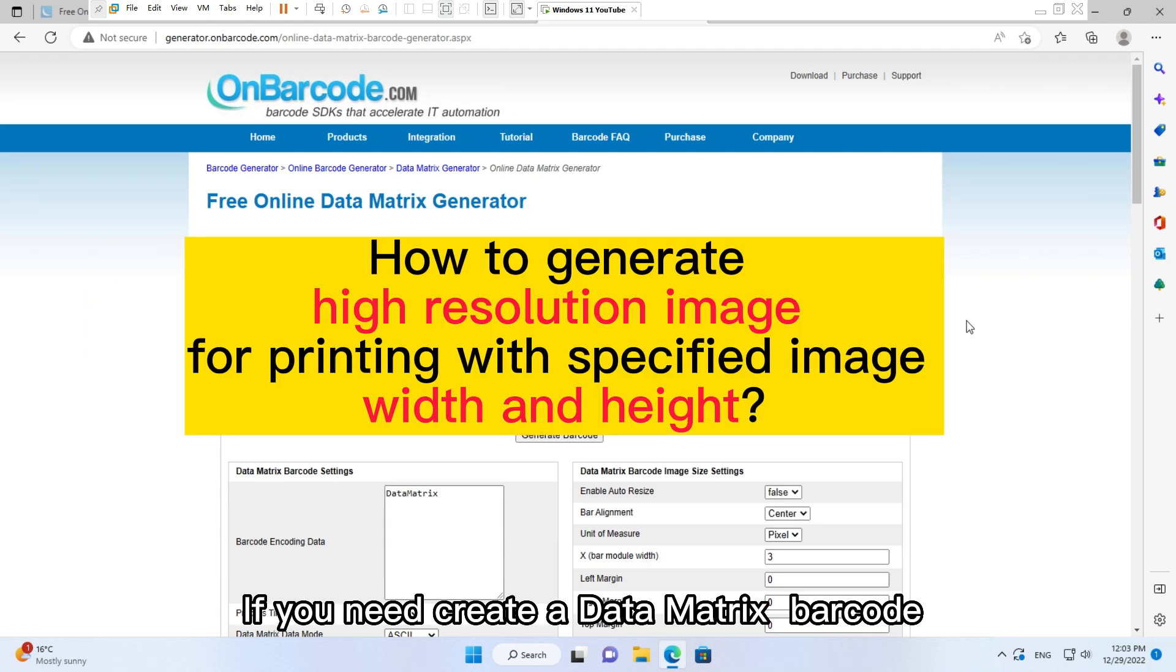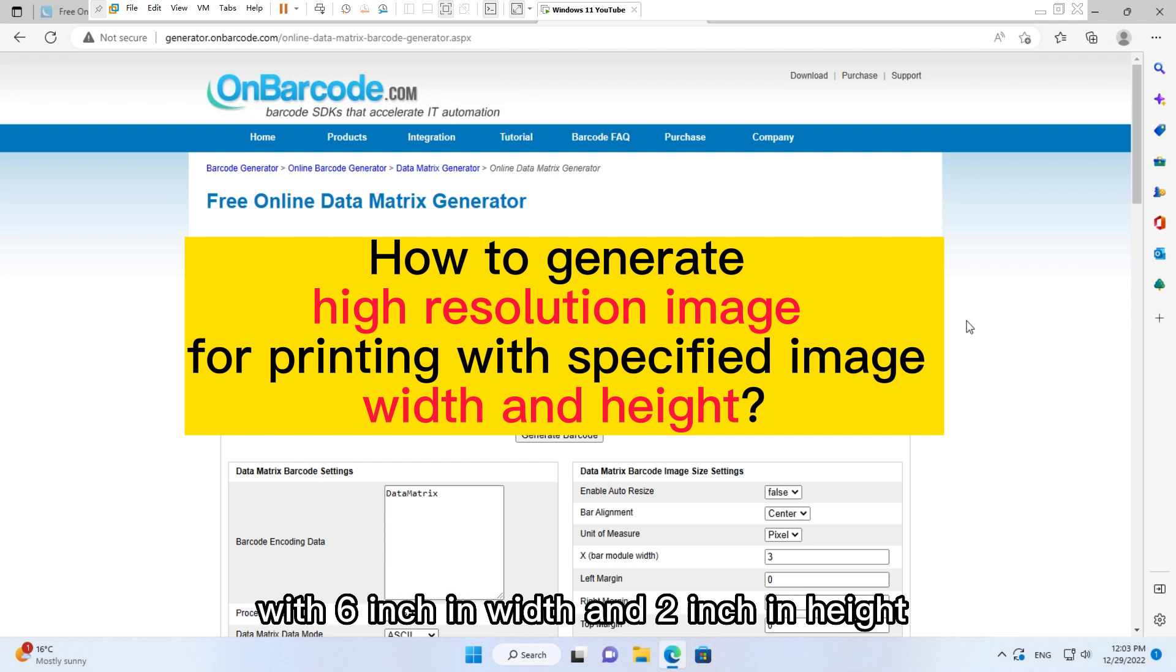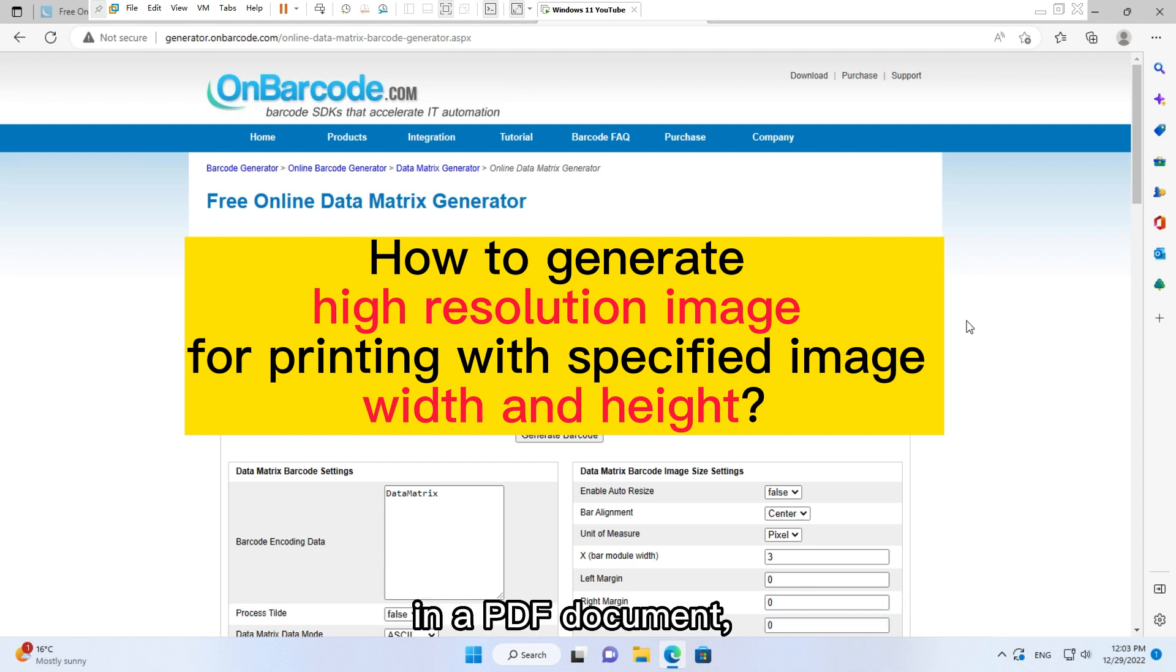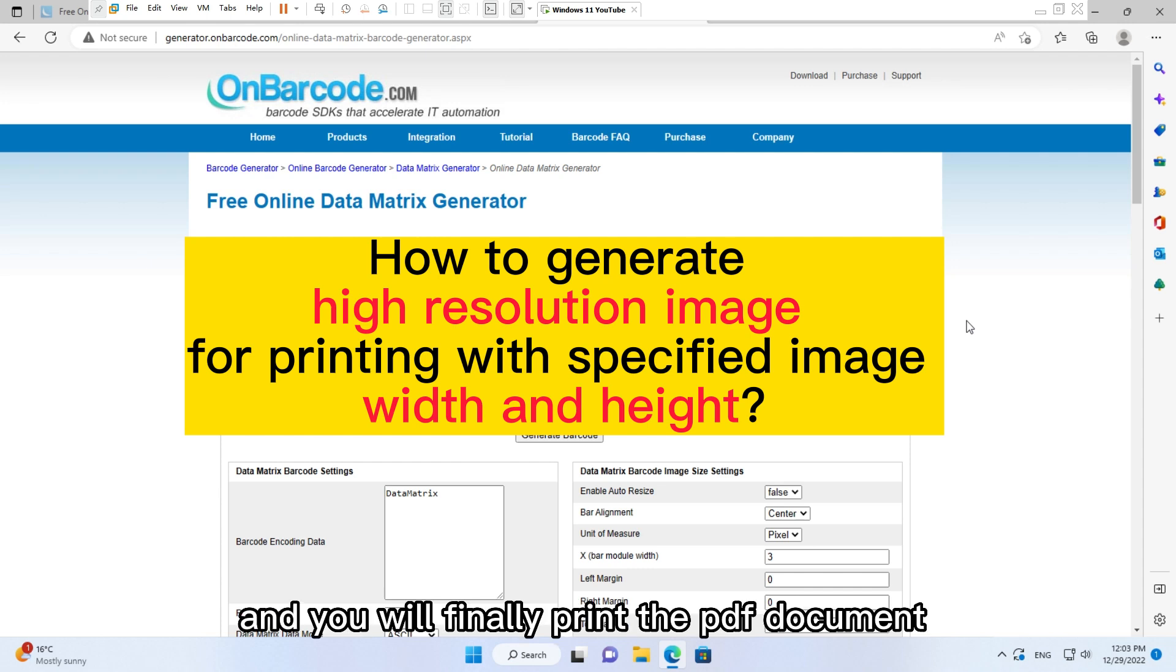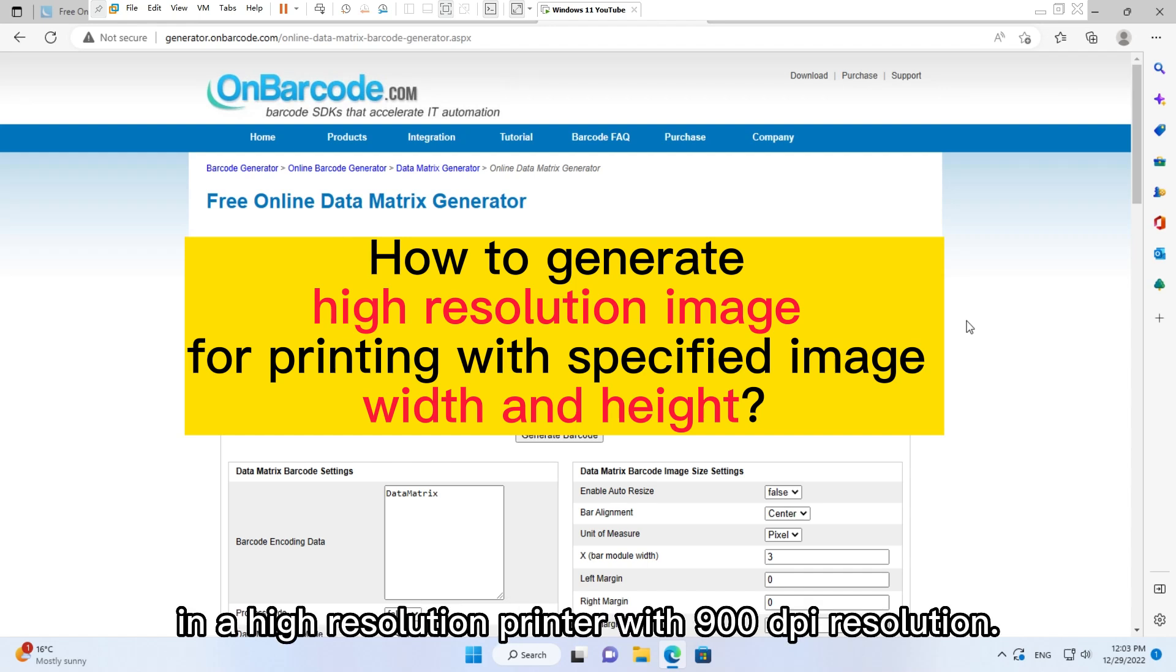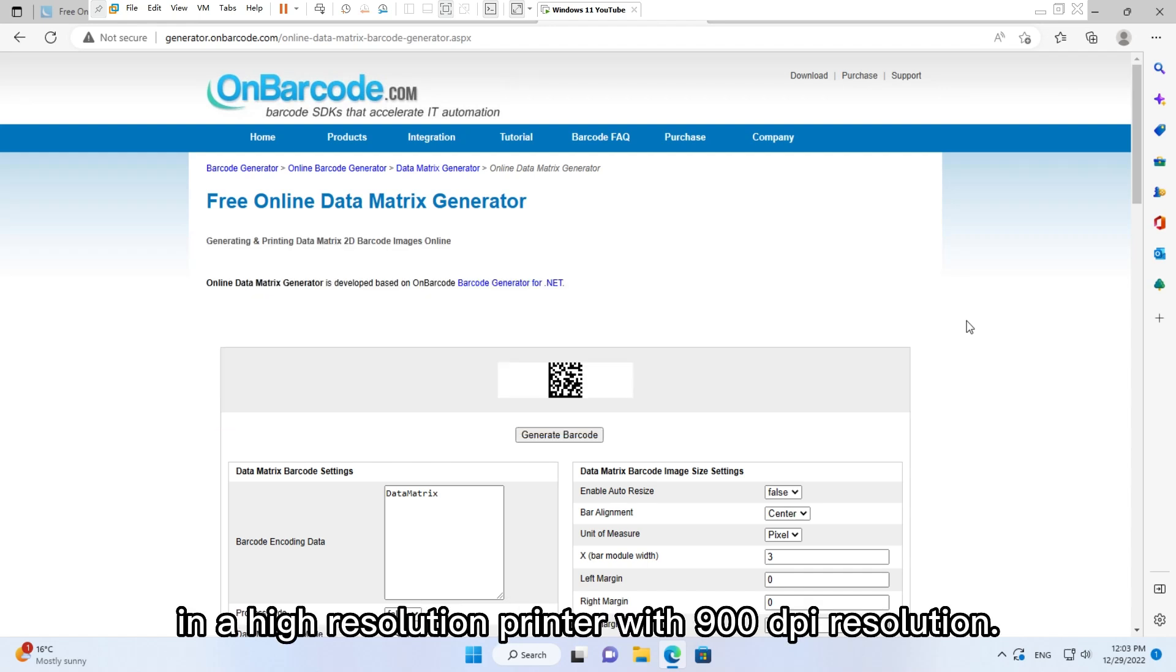If you need to create a Data Matrix barcode with 6 inch in width and 2 inch in height in a PDF document, and you will finally print the PDF document in a high resolution printer with 900 DPI resolution.